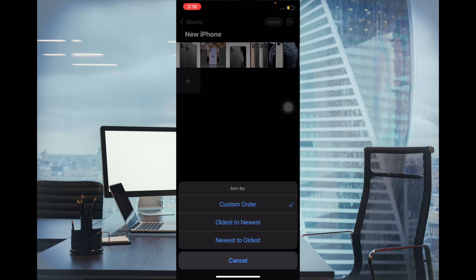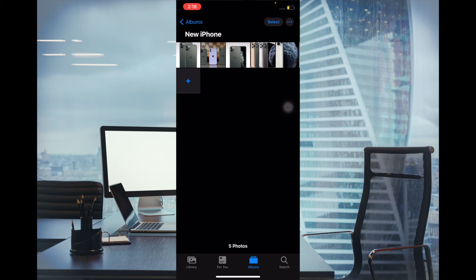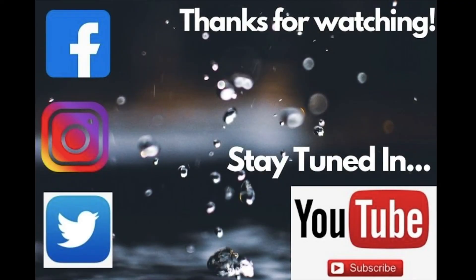So that's how you can perfectly sort out your photos in Photos app in iOS 14 on your iPhone and iPad. If you have found this guide helpful, then do like it and share it.